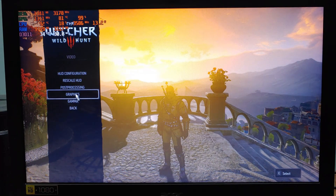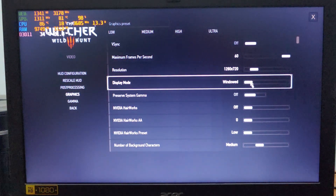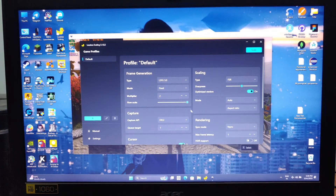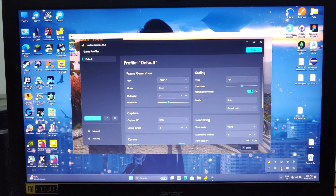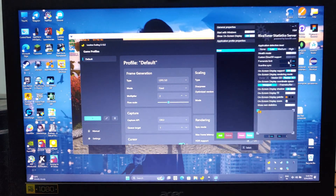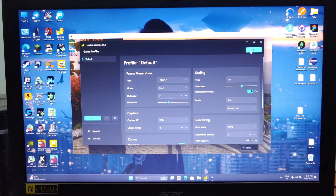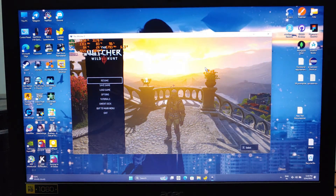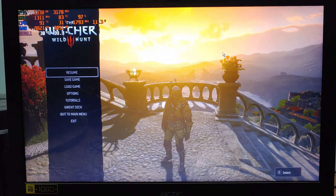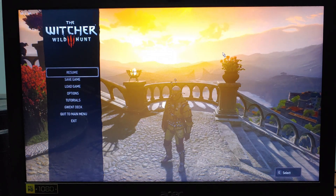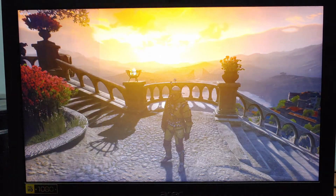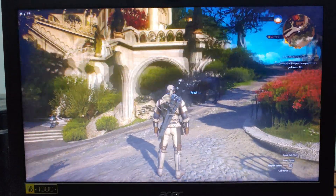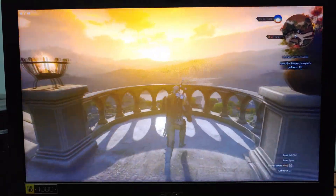Let me show you how to use frame generation in fixed mode. First, run the game in borderless windowed or windowed mode. In Lossless Scaling, keep the multiplier at 2 and reduce the flow scale to around 50 — this gives better performance. If your device has more power, you can increase it. You'll also need some kind of FPS locking tool; I'm using MSI Afterburner's RivaTuner and I'll lock the frame rate to 30 FPS. Now the game will upscale to 1080p, and the frame rate will boost to 60 FPS with generated frames. You can see the total frame rate, including generated frames, in the top left corner. This feels way smoother than native 30 FPS.